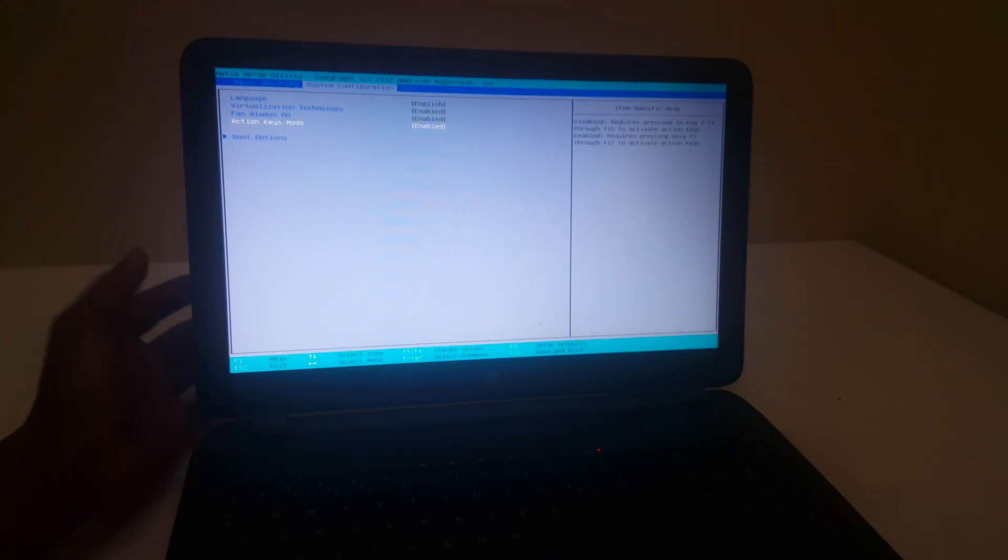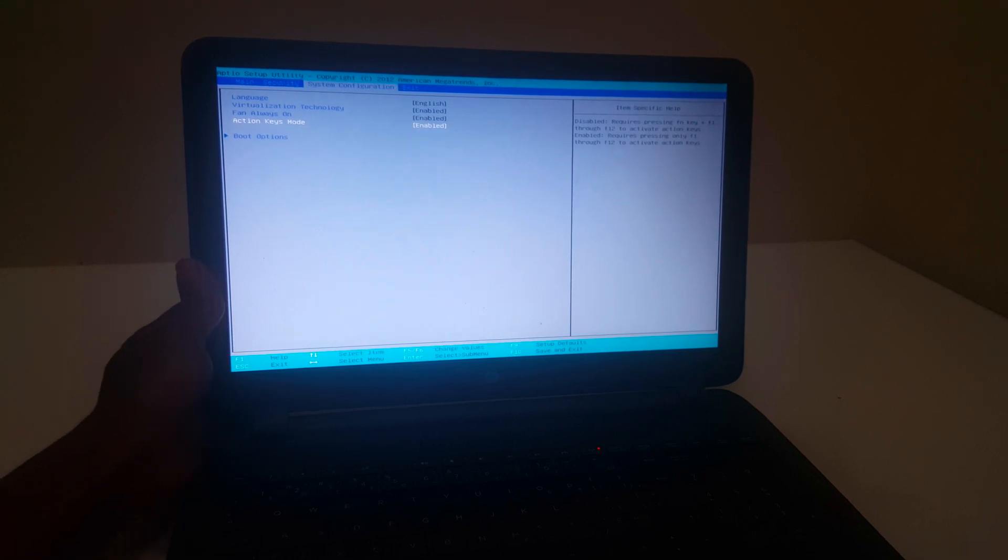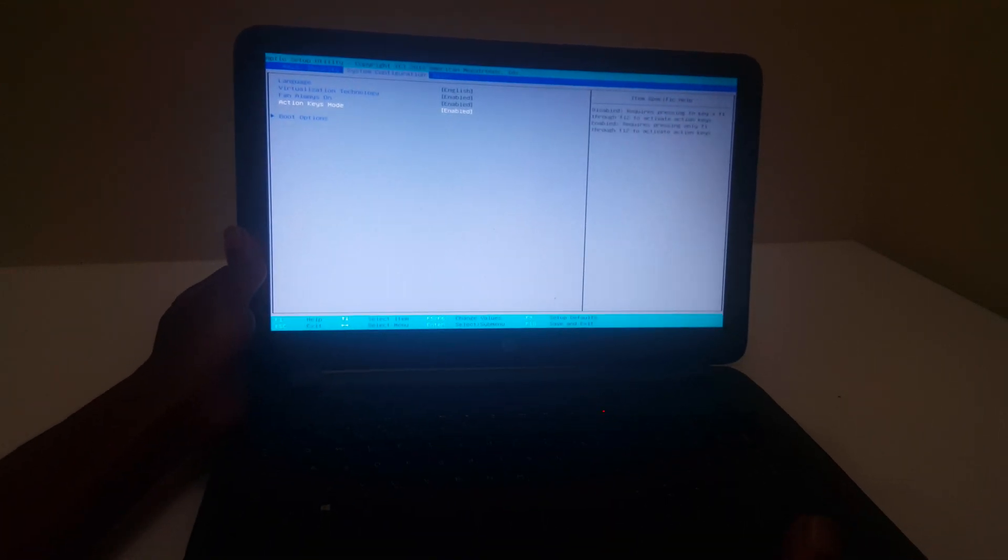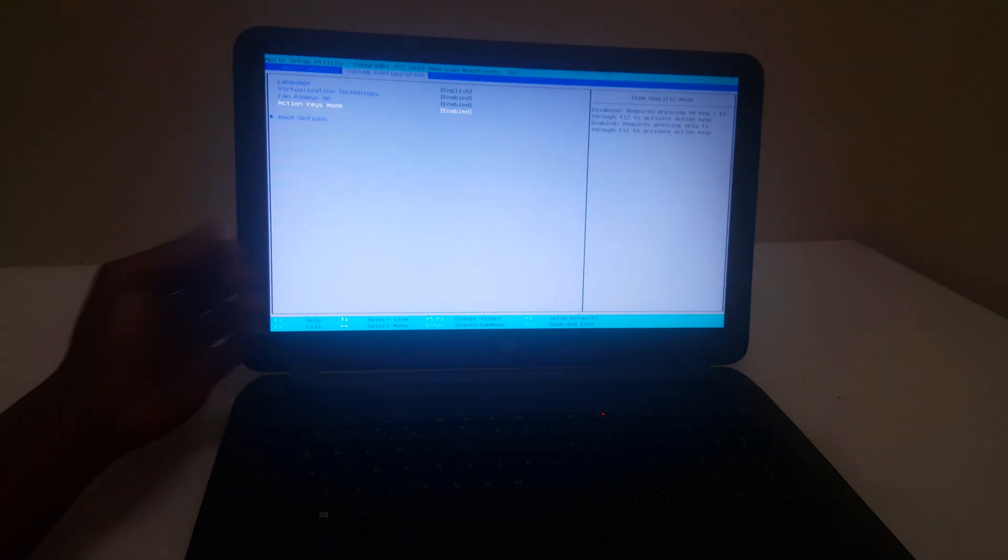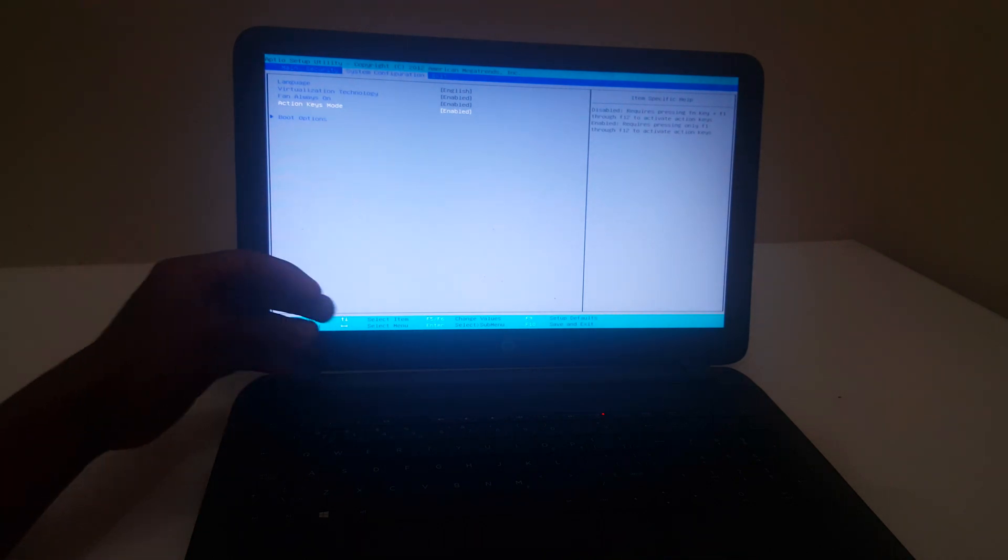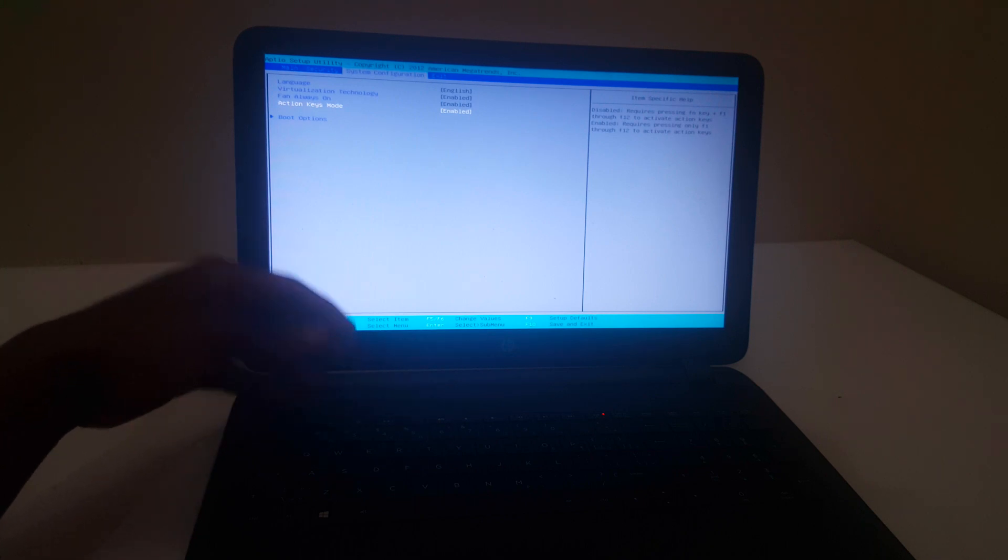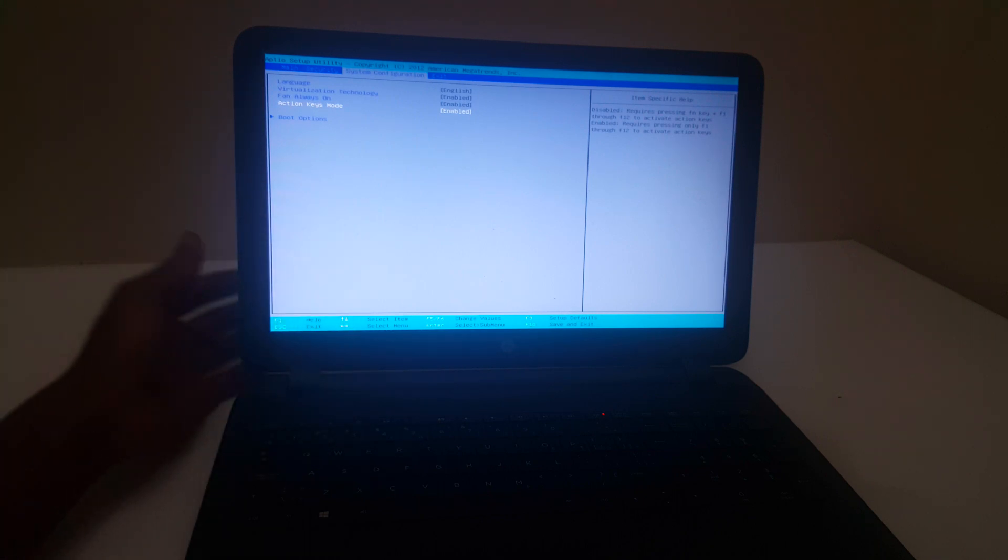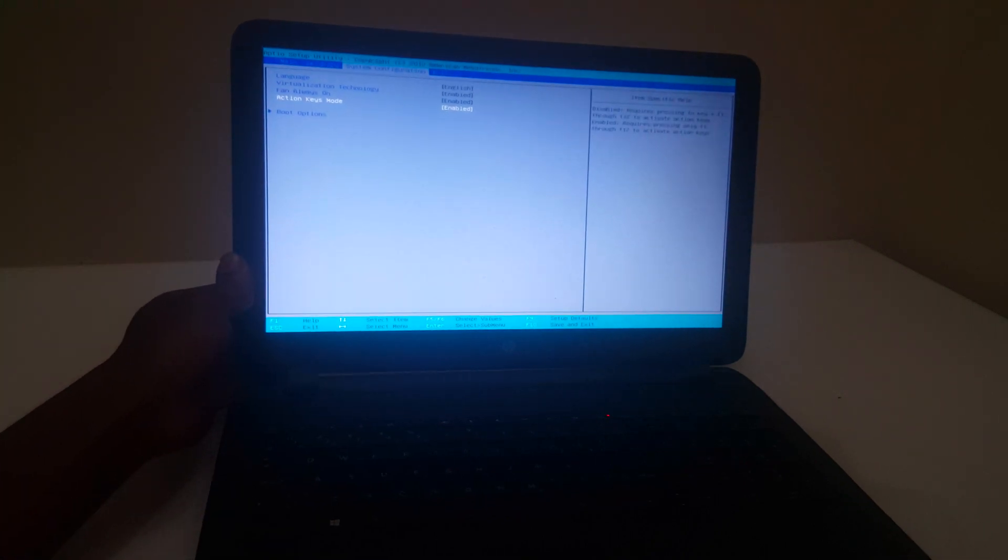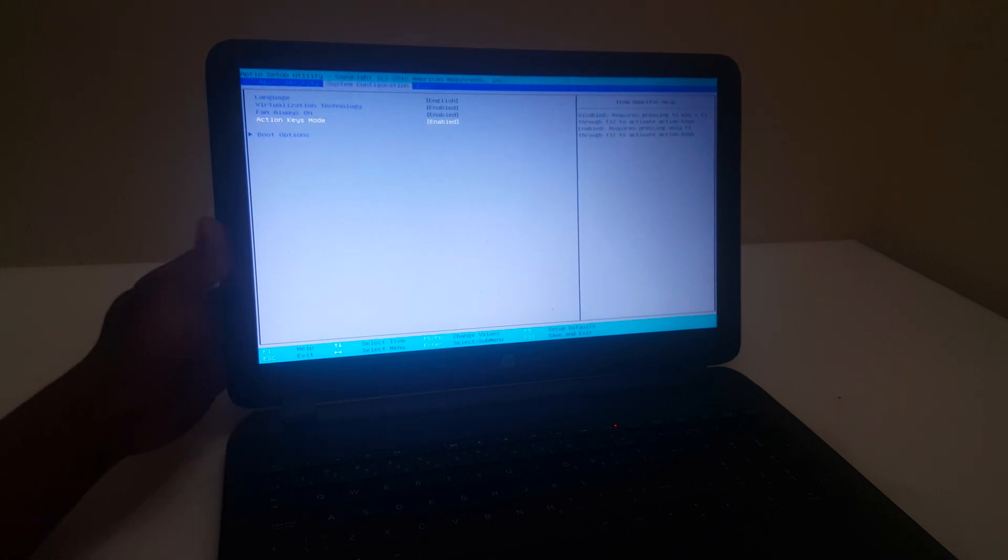When it is disabled, sometimes you won't be able to do things like increase the brightness on your PC. You have to always click the Fn key or do anything related to that.